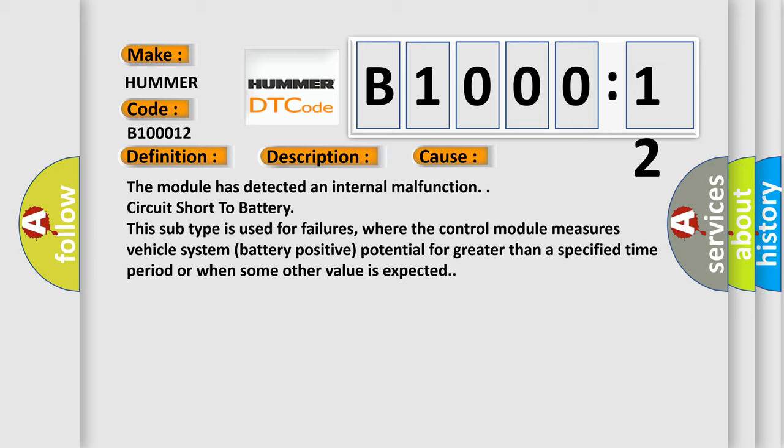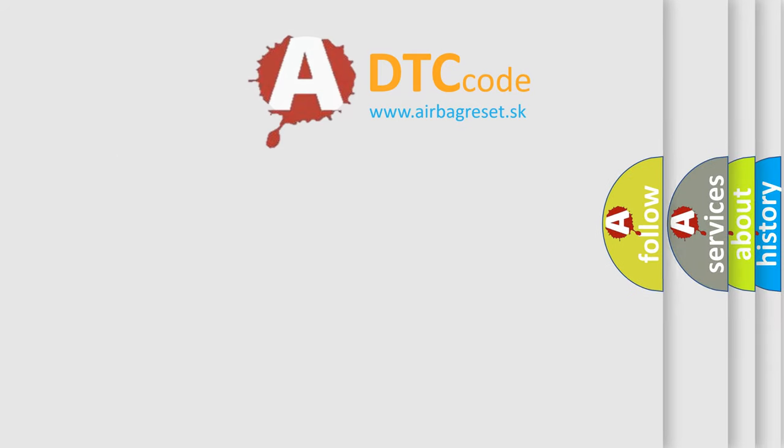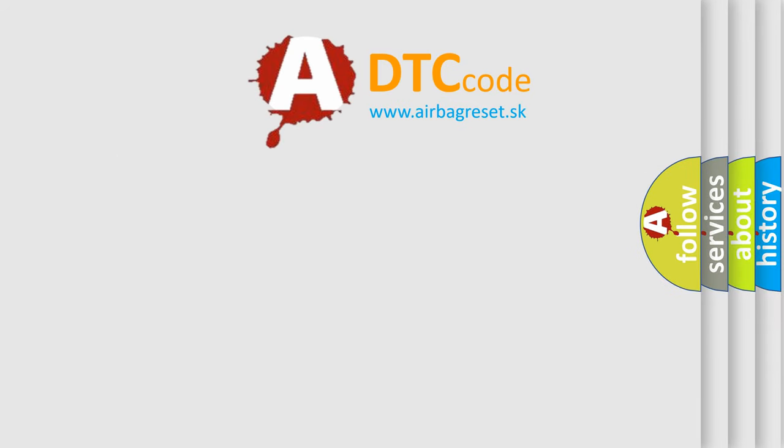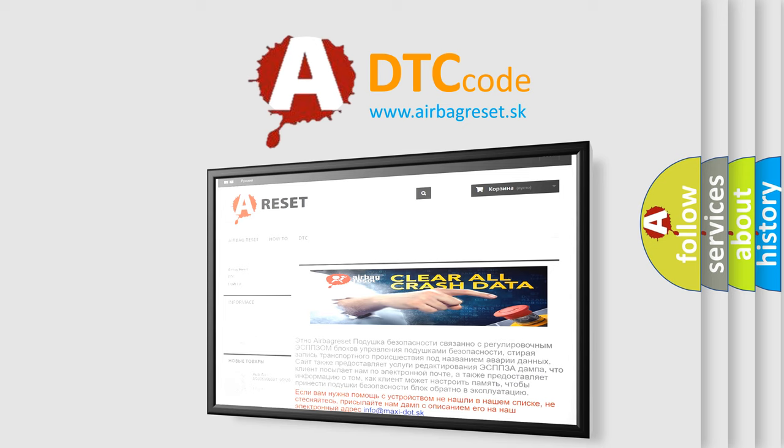The Airbag Reset website aims to provide information in 52 languages. Thank you for your attention and stay tuned for the next video.